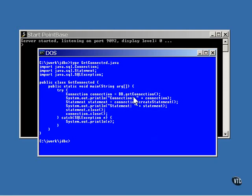The DB class has the static method getConnection that's called to return the connection object. This is done inside the try block, so if an SQL exception is thrown, it will be caught here.